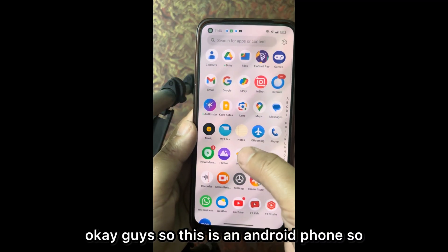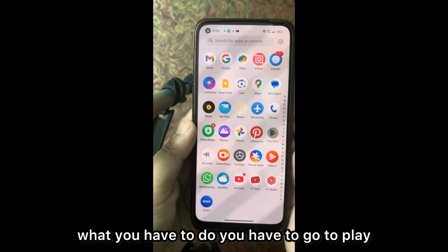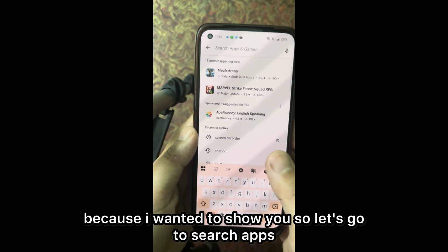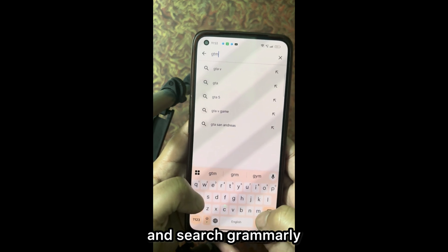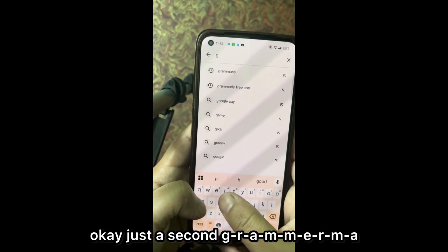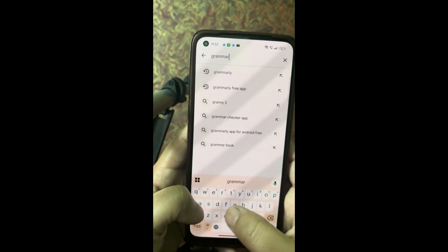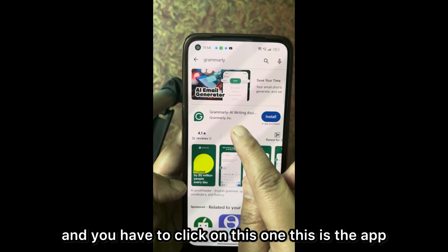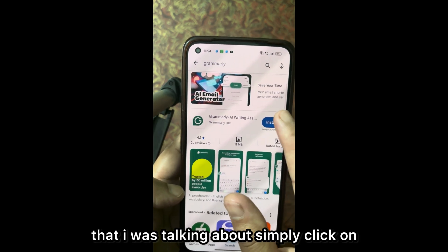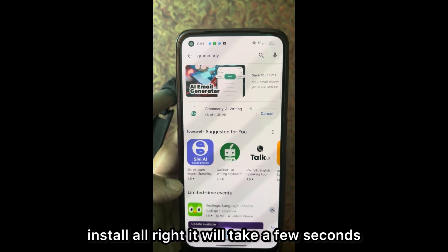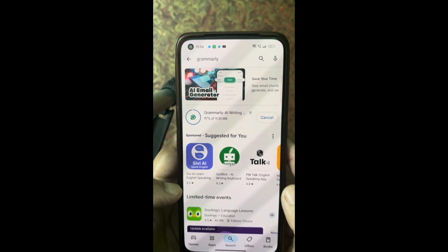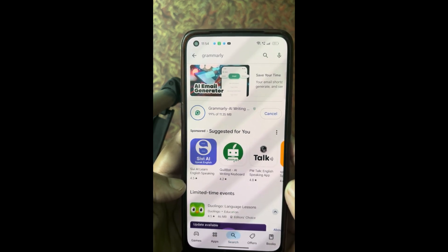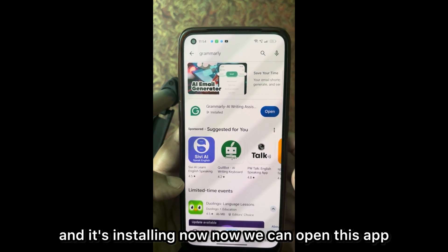So this is an Android phone. What you have to do is go to the Play Store. I already had the app but I reinstalled it because I wanted to show you. So let's search for Grammarly — G-R-A-M-M-A-R-L-Y. Click the first result — this is the app I was talking about. Simply click on install. It will take a few seconds to process, and now it's installing. Now we can open this app.